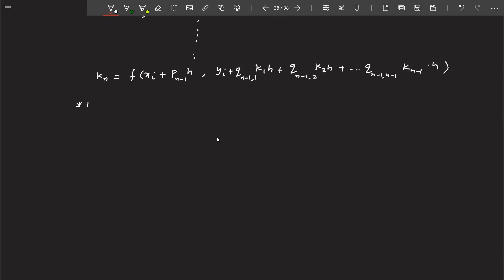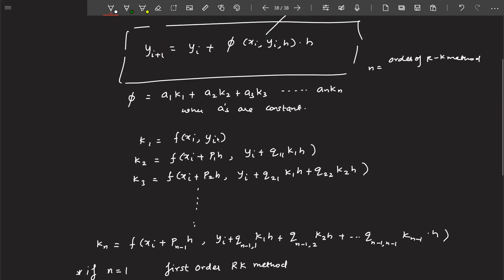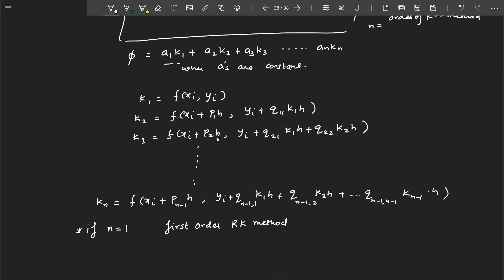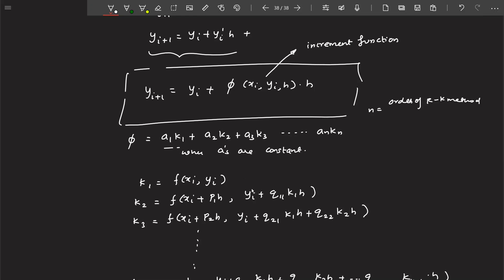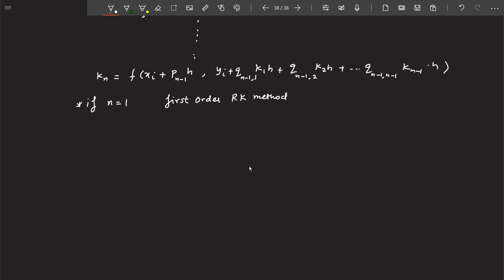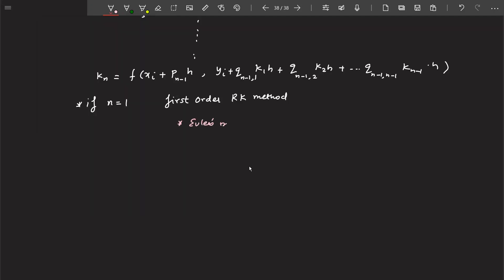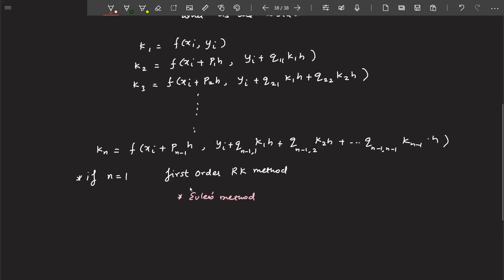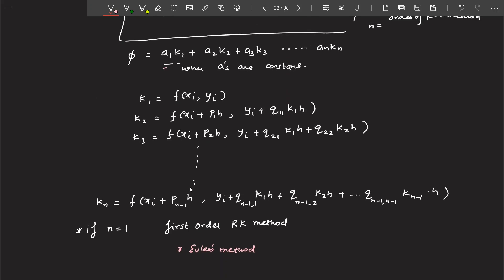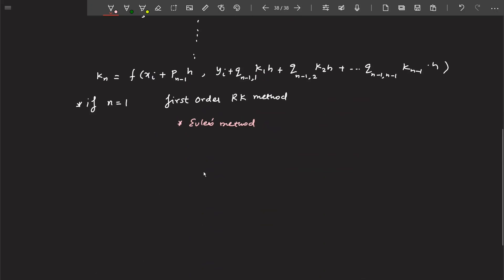If n is equal to 1, this is known as the first order Runge-Kutta method. When you substitute n=1 into the equation, phi reduces to just a1*k1, and you will realize that what you get is nothing but Euler's method. So you substitute n=1 and find out the values of a1, b, q1 — and you'll get Euler's method.